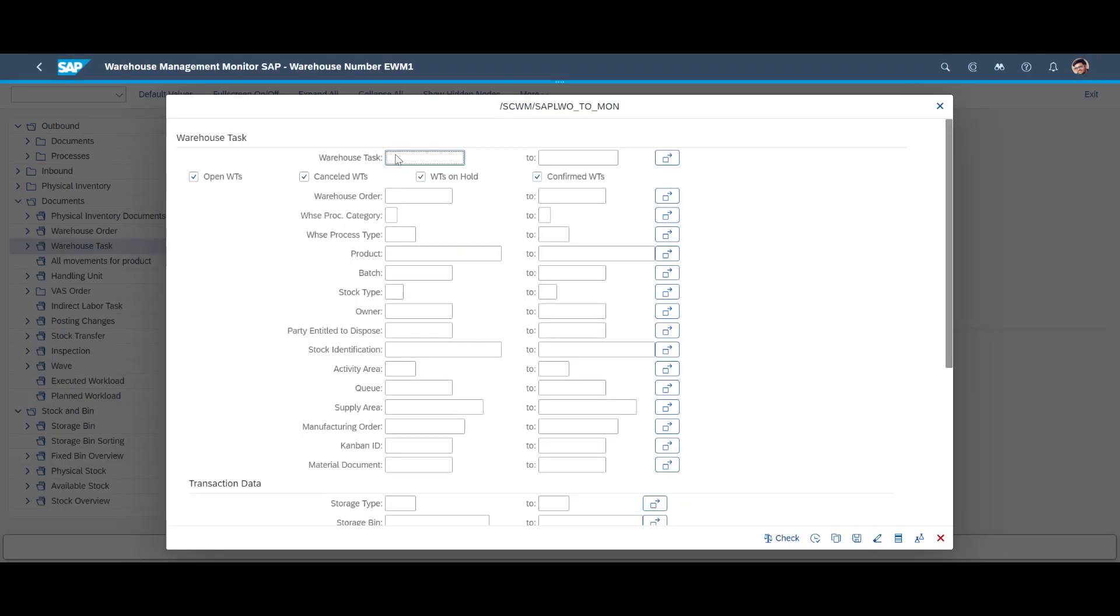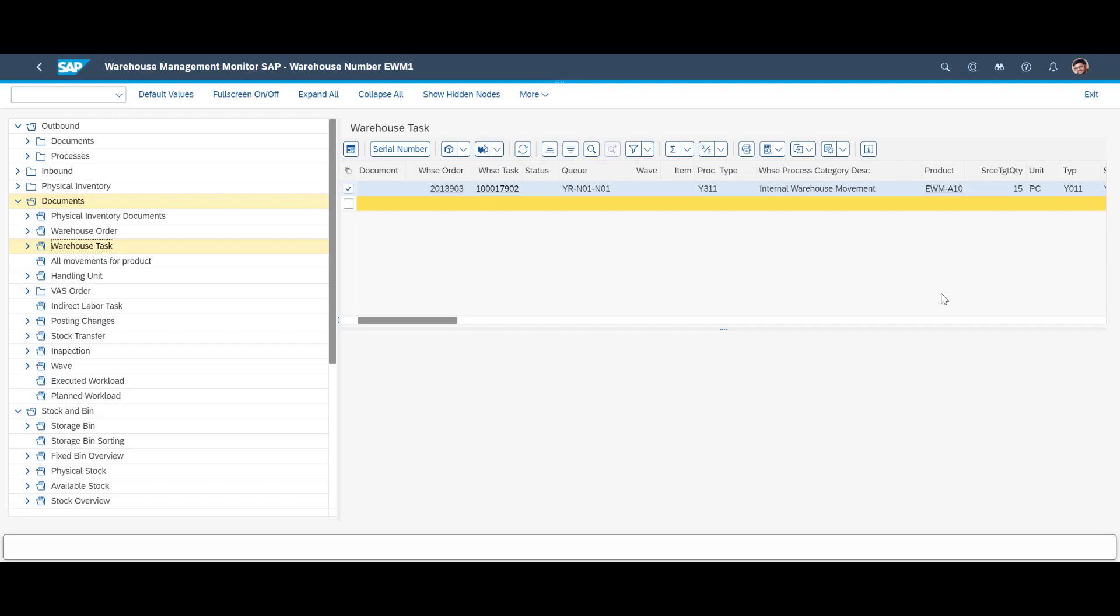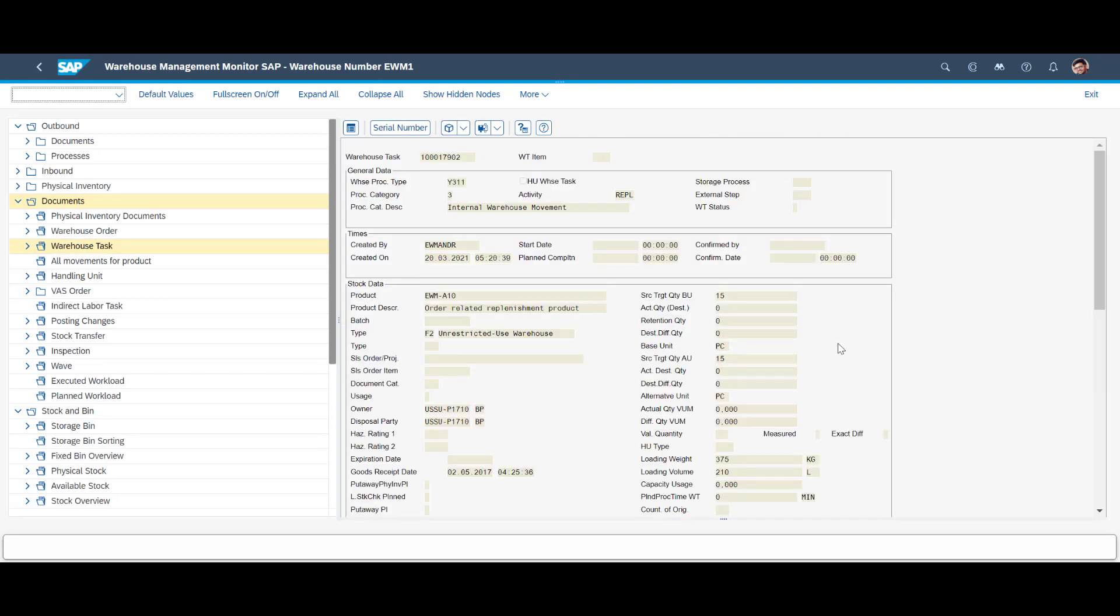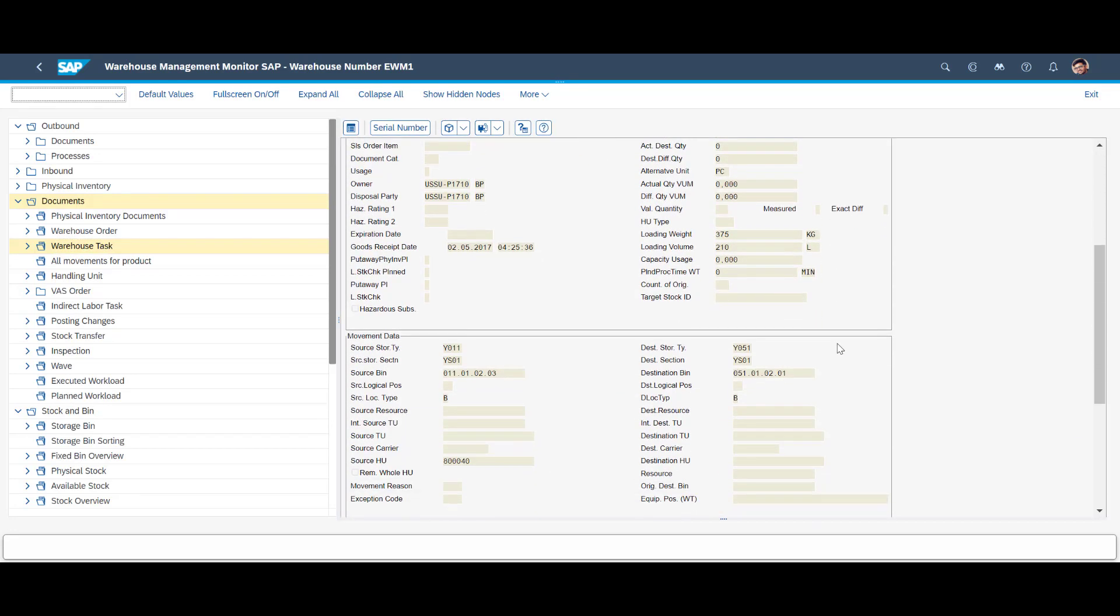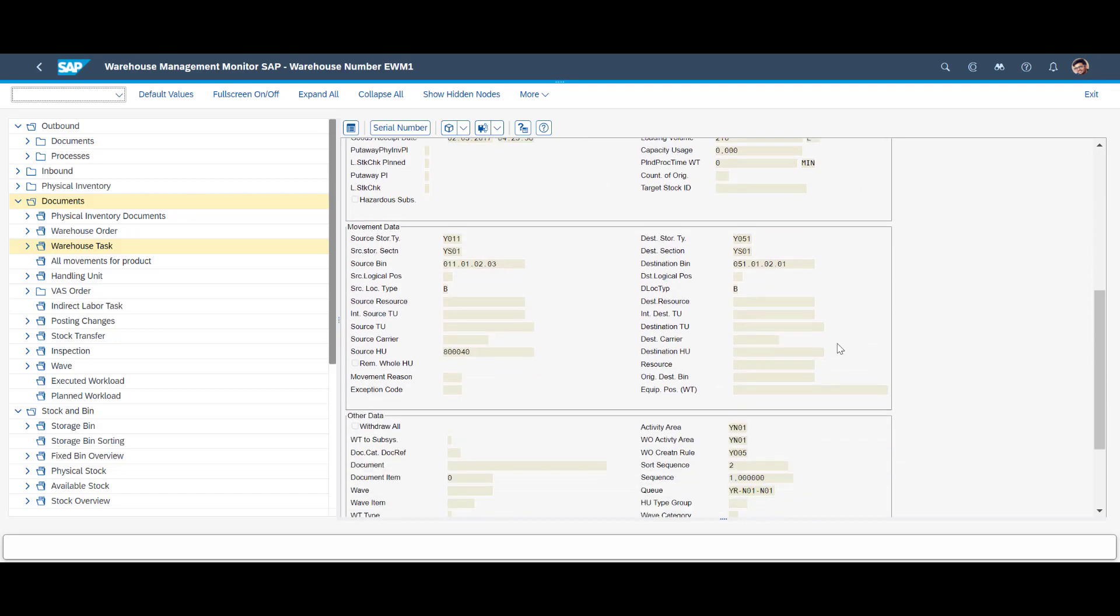Further details on the new replenishment task are available in the warehouse monitor. We note the warehouse order number. We can also see details on the destination, as well as source location.